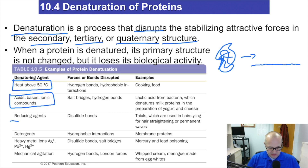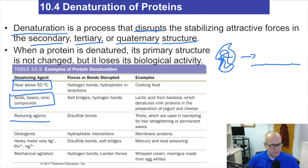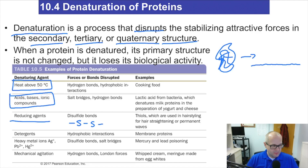Reducing agents — reducing agents will tear apart disulfide bonds. They'll break that covalent bond.